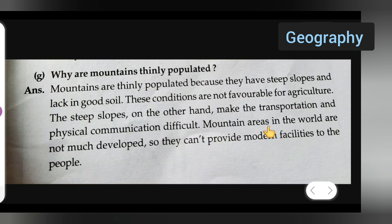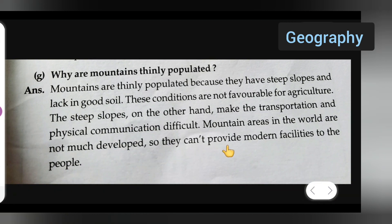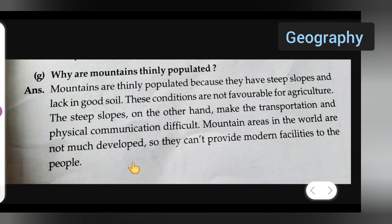Mountain areas in the world are not much developed, so they can't provide modern facilities to the people. This is the answer to today's question. I hope you all have understood, and thanks for watching.